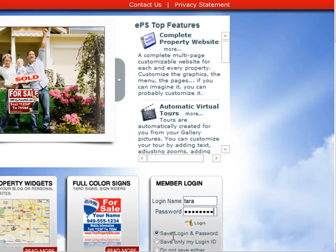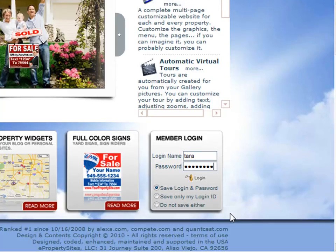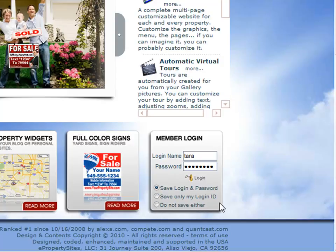You can choose to save your login and your password if you're the only one that uses your computer. You can also choose to save only your login ID. Or if you're using a public computer, I would choose to not save either. That way nobody else can get into your account.